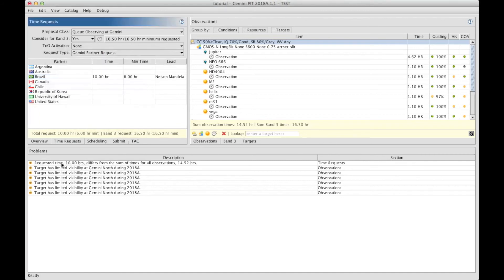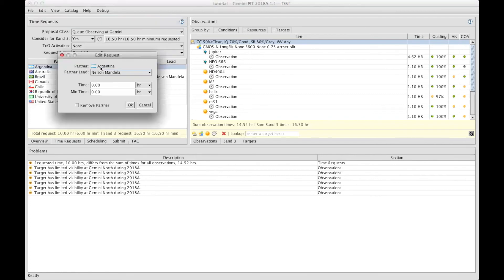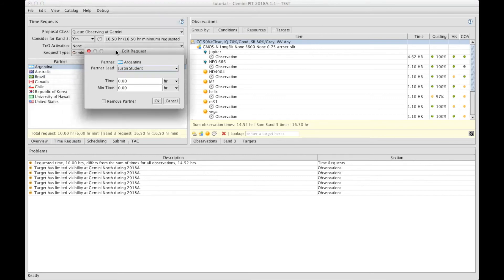The warning shows up again. You are asking for a different time than the total you have prepared if you compare to this value here. That's normal. Anyway, we wanted to add time. Let's say through the Argentinian partnership as the co-I is the lead for Argentina. And in that section, we can request for the remaining time here with a minimum of, let's say, one hour.